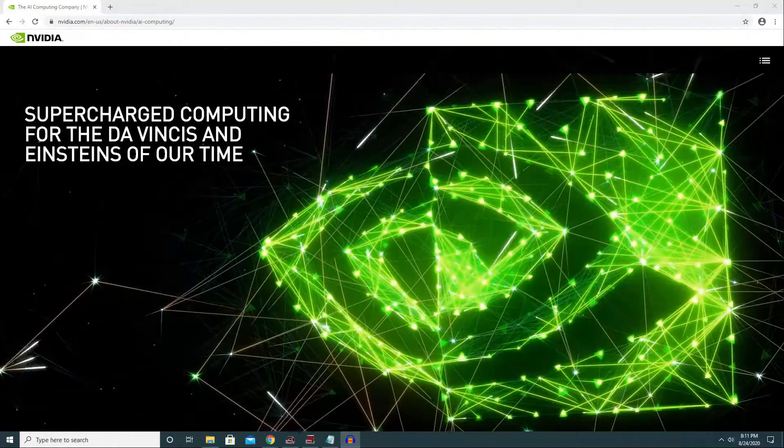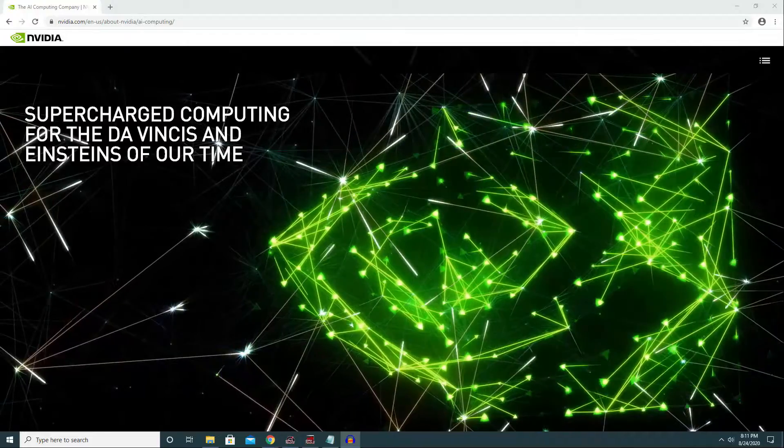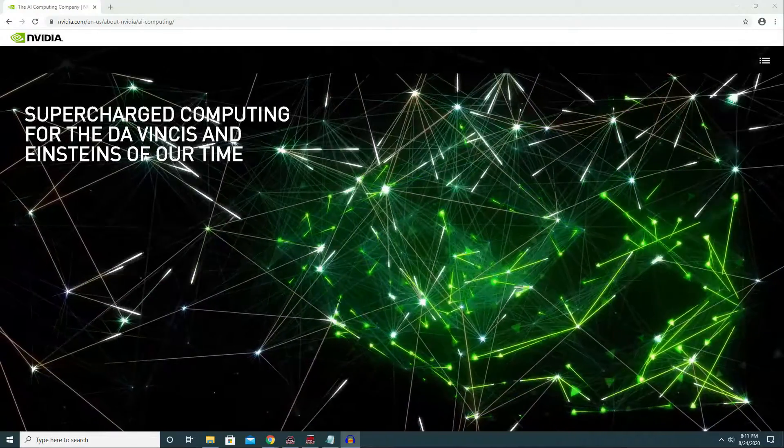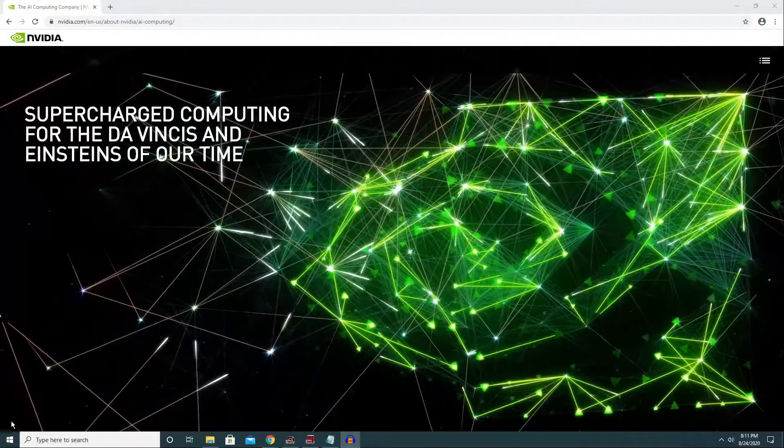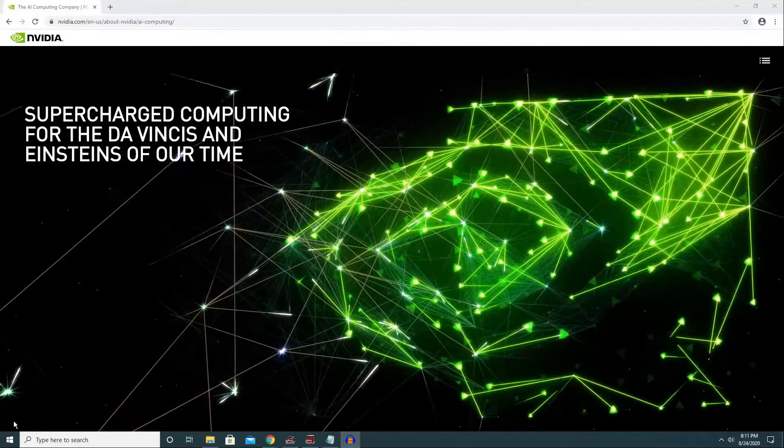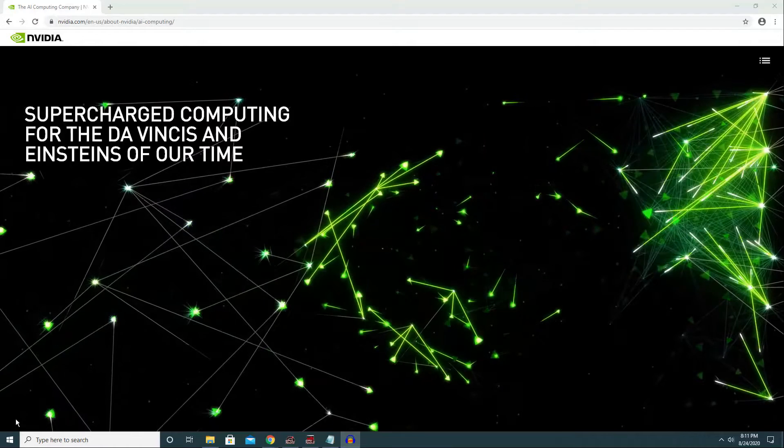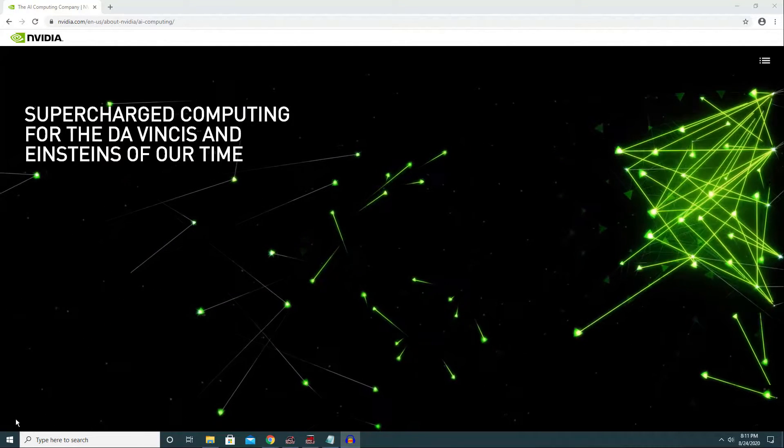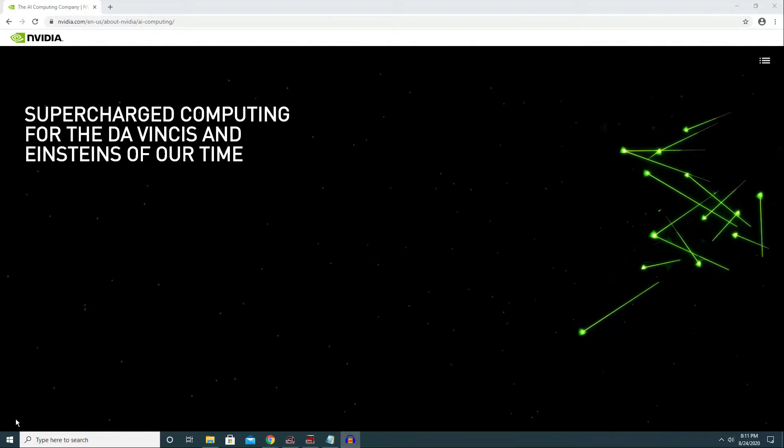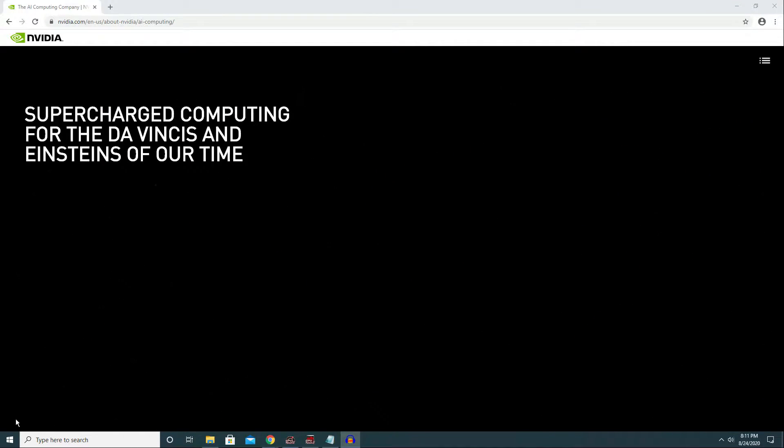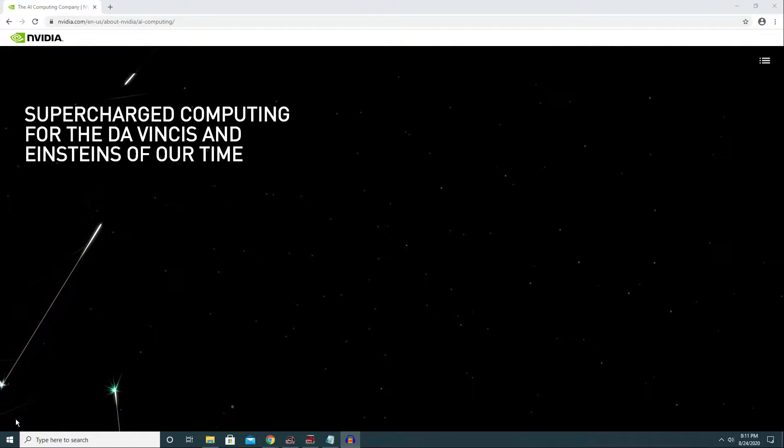There are minimum system requirements for this new Windows 10 feature. First, you need to have Windows 10 version 2004 build 19041.